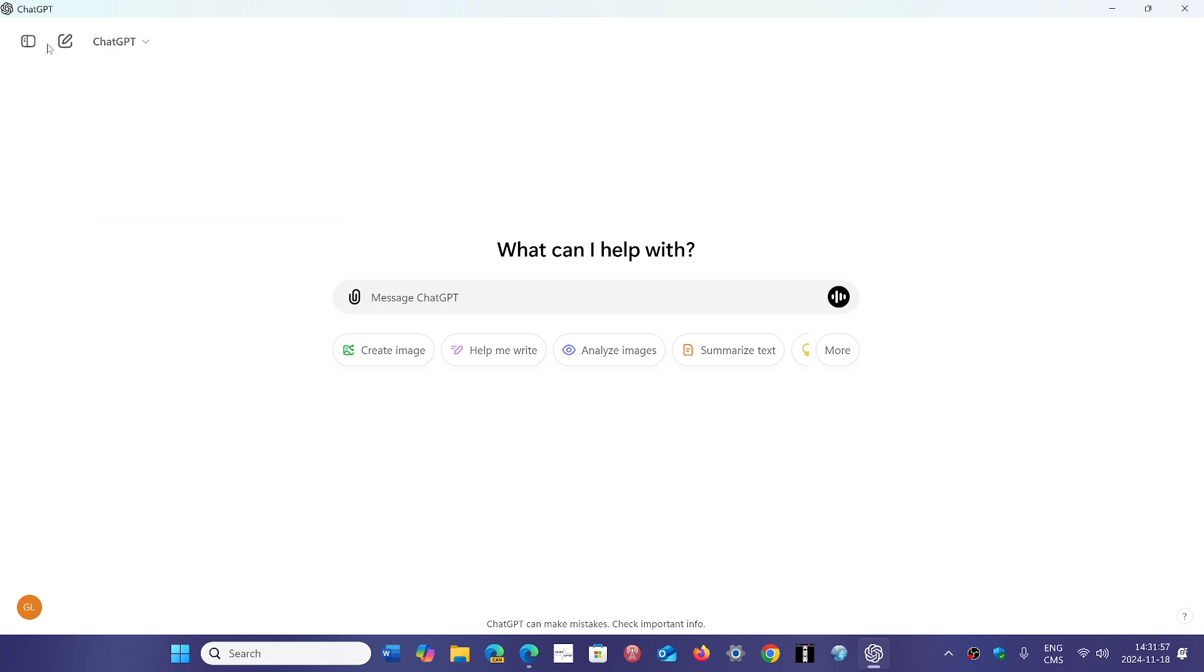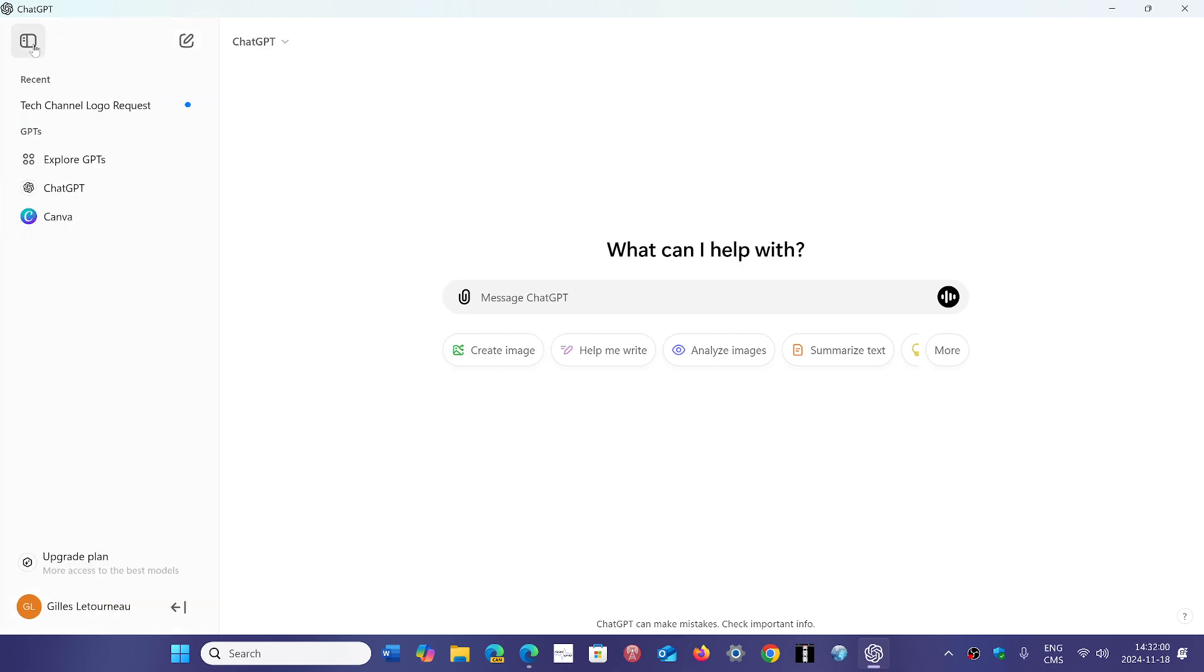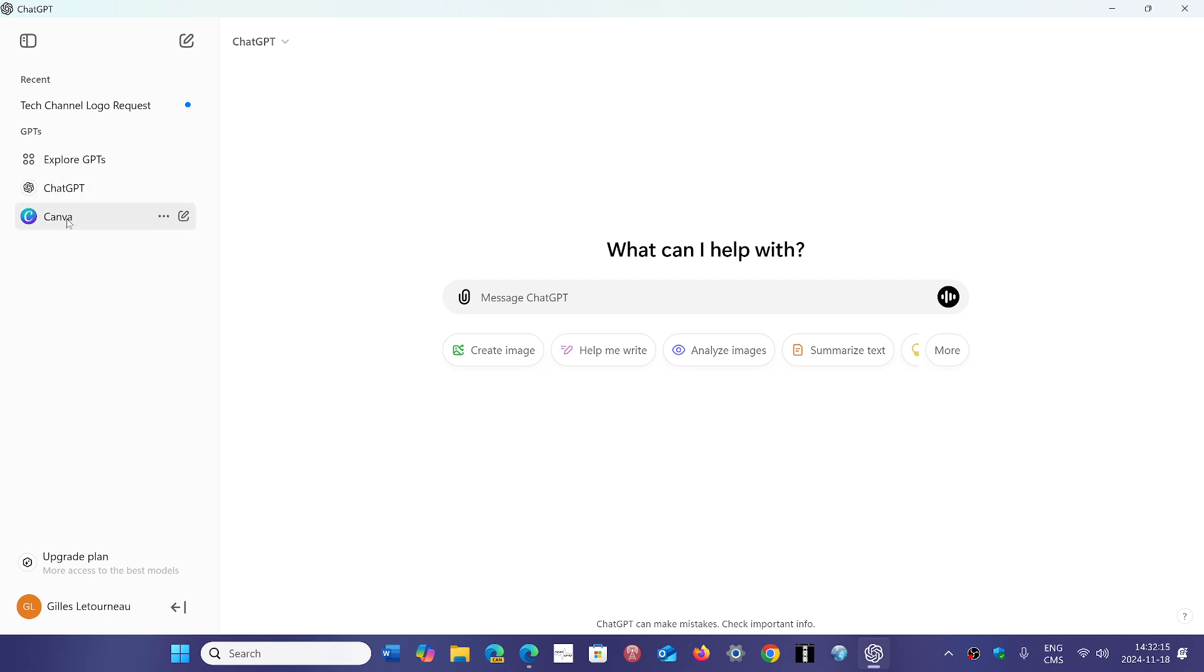There are other options. Here's the sidebar that you can open, which has tech channel logo requests - this is what I asked them. Can you create a logo for my channel? And I actually created several logos if you want to have a logo made by ChatGPT using Canva.